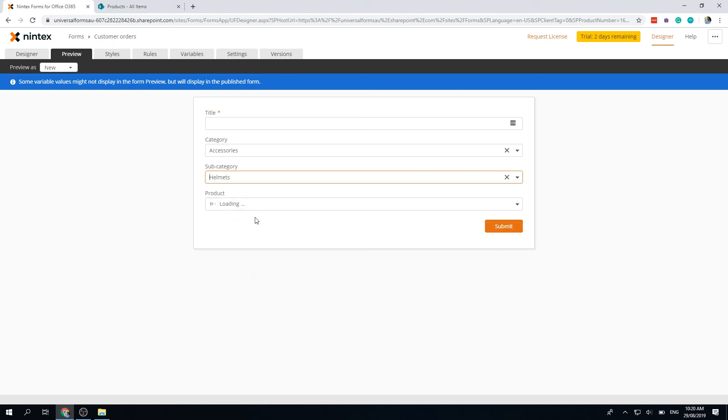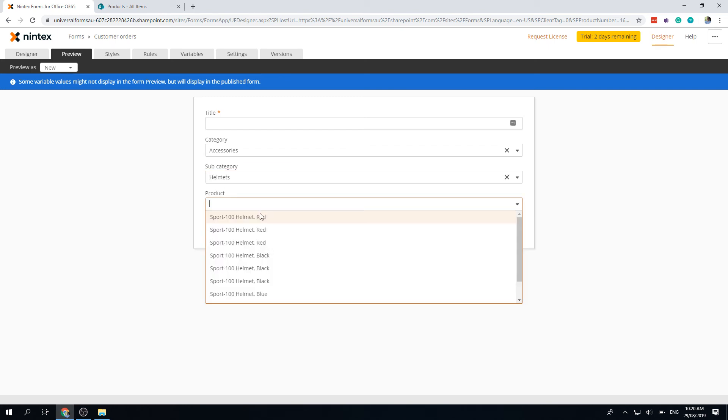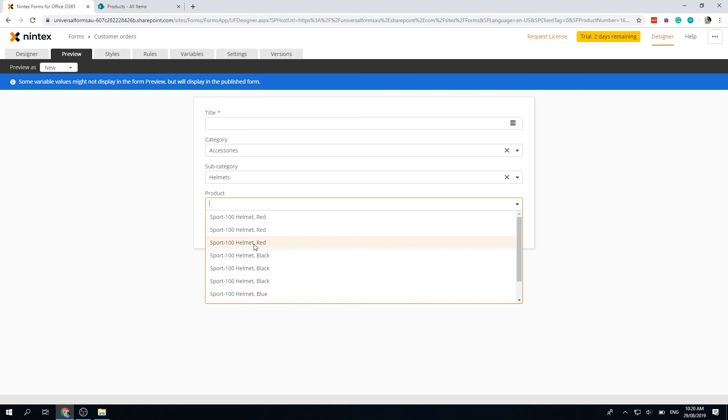Now we're nearly there. We've got category accessories, and I want to select a new helmet, and there are my helmets. So that's pretty much how the list lookup and cascading drop-downs work in the new responsive designer for Nintex forms for Office 365. Hope that was helpful. Certainly leave some comments or feedback in the comment section below, and let me know what else you'd like to see. Cheers!